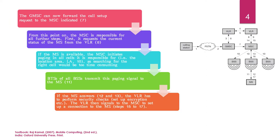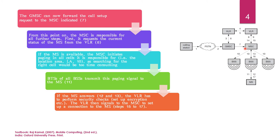Next step. Now, the GMSE can now forward the call setup request to the MSC indicated. MSC is identified with the help of VLR. Now, this is the MSC. GMSE is forwarding the call to this MSC. From this point on, the MSC will be responsible for sending the signal to the mobile station. So, how does this MSC do this? Now, first,